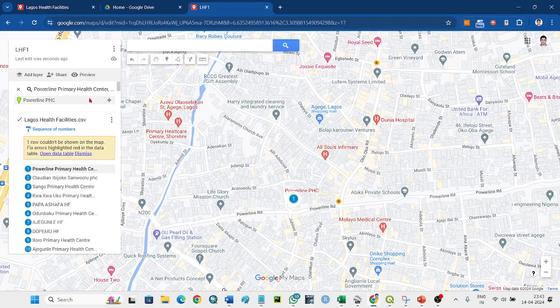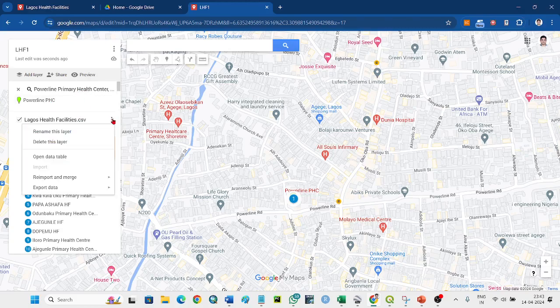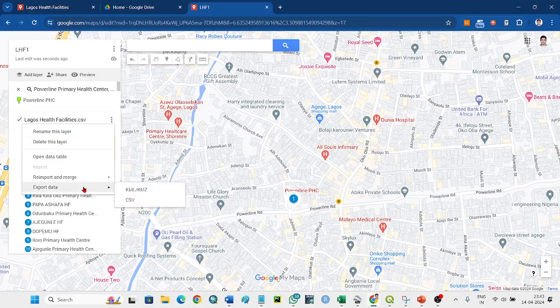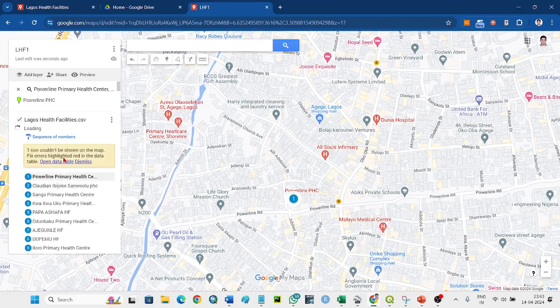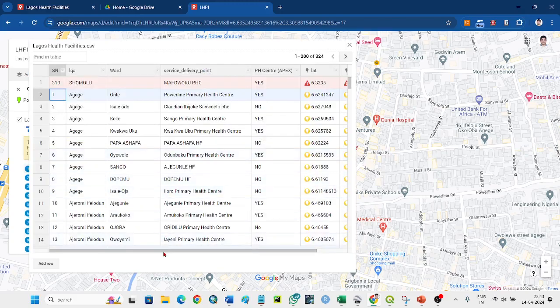Then what you can do is click here - layer option - you can export your data as CSV or KML, or you can open the table also.